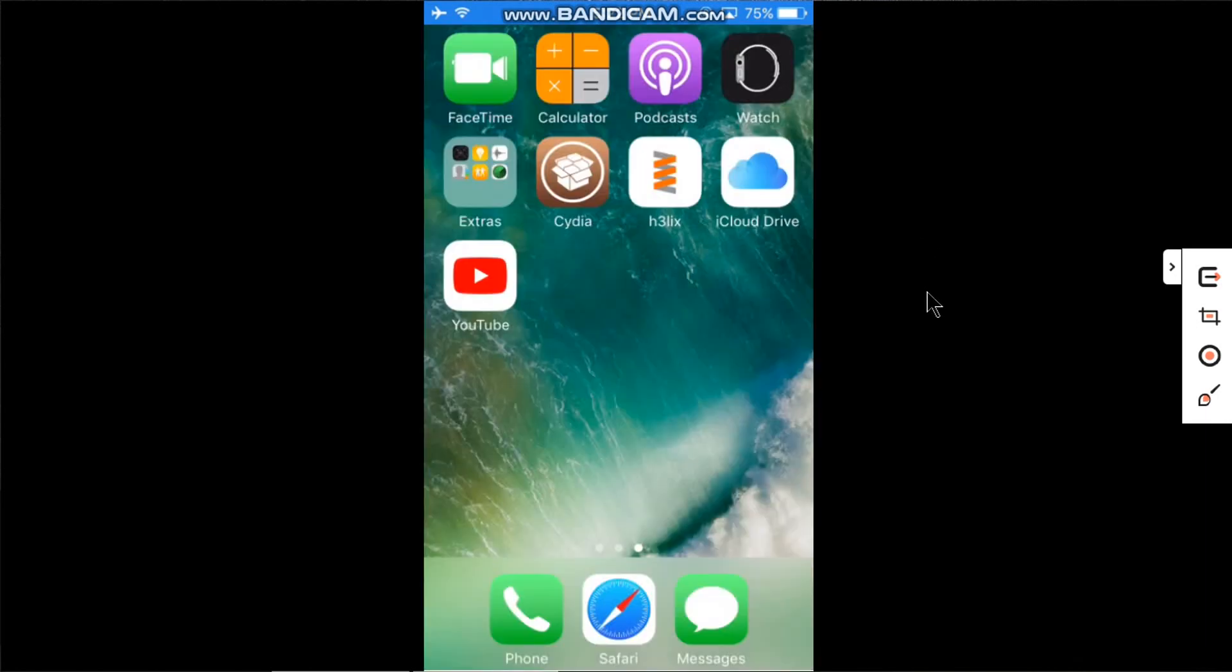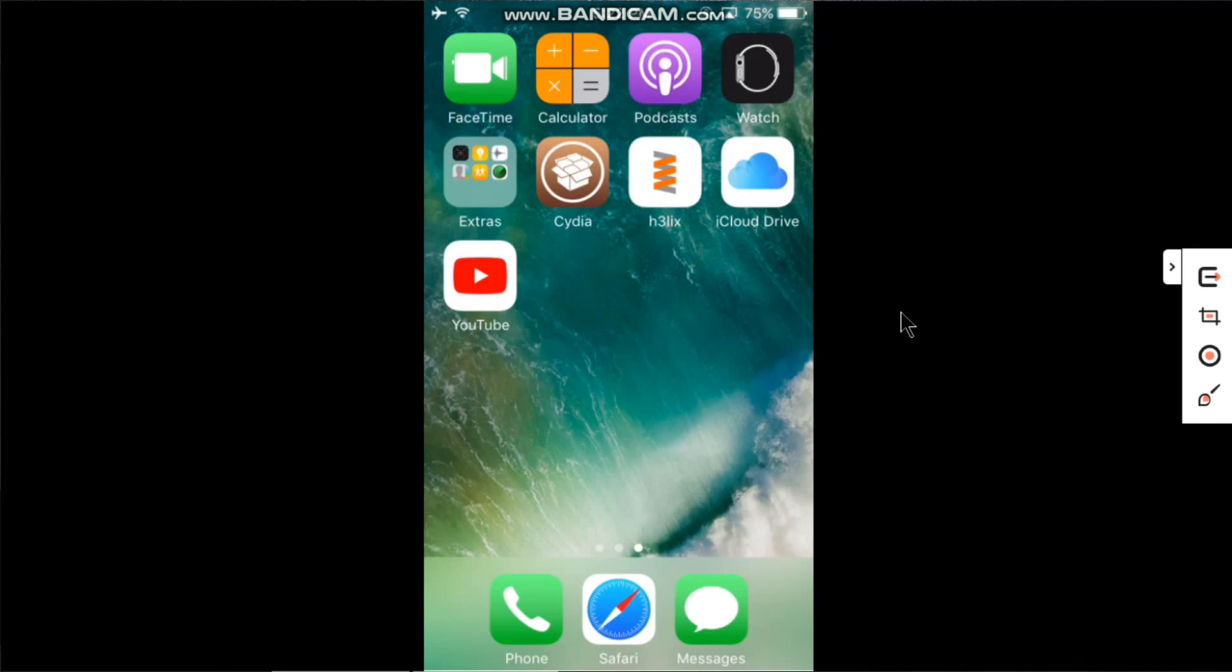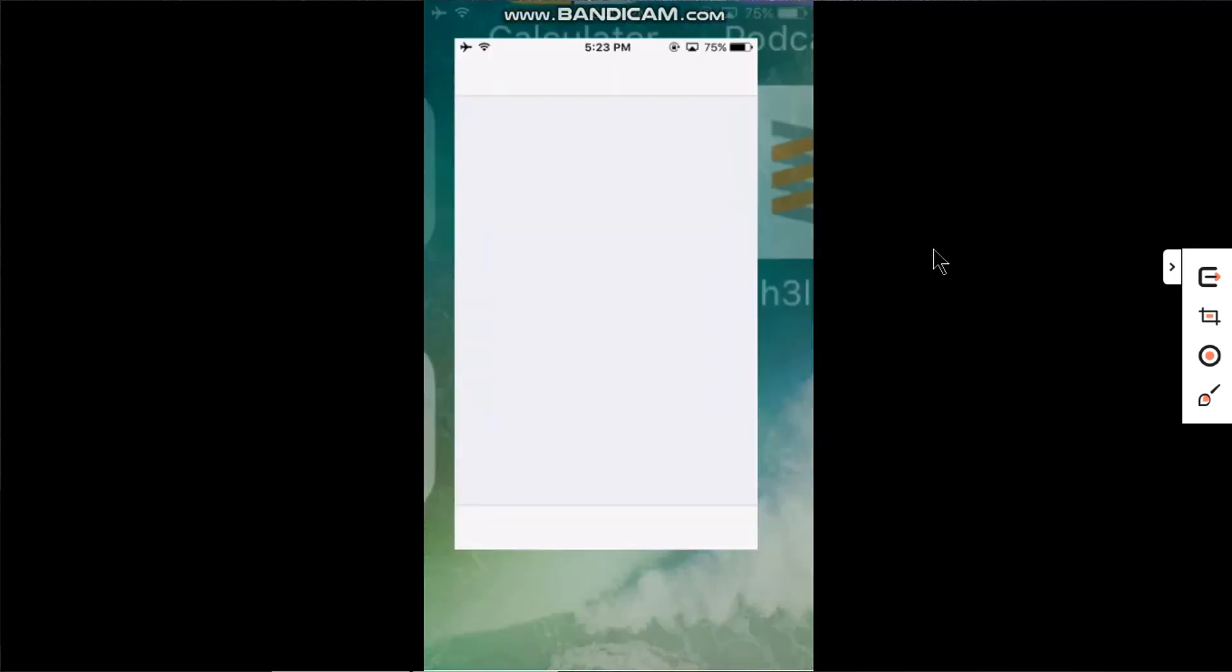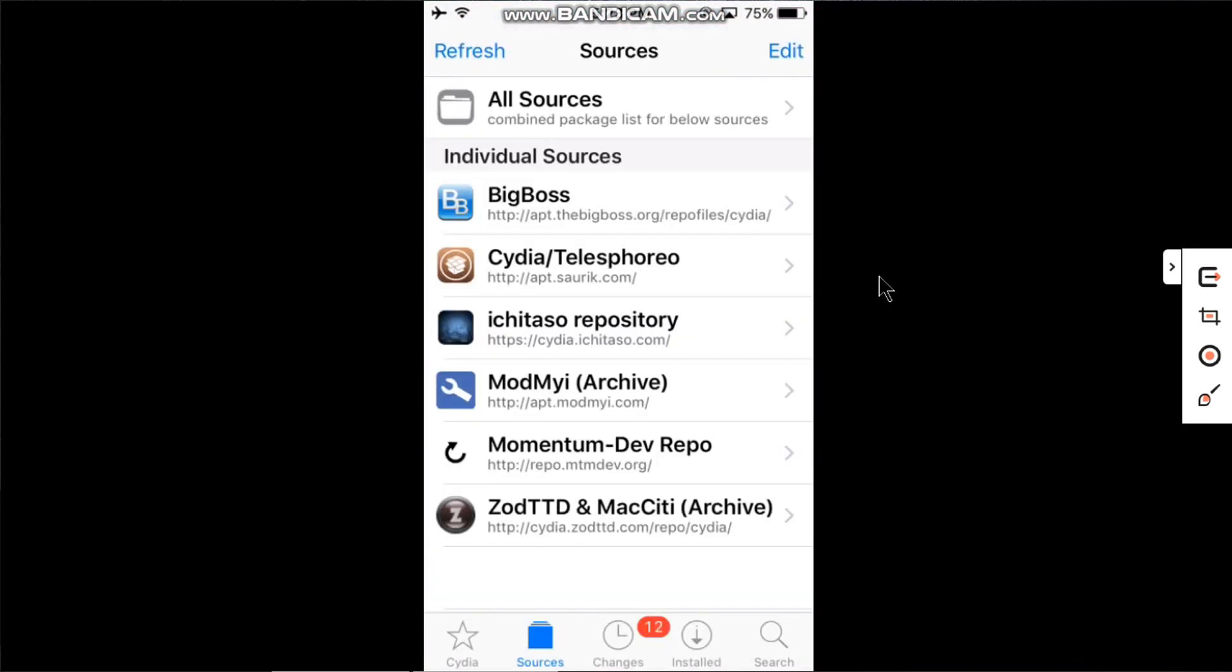To apply this fix, you have to be jailbroken. You can check out my guides in the description and get jailbroken on iOS 10.3.4 or 10.3.3. After you are jailbroken, you will get Cydia. Open it.